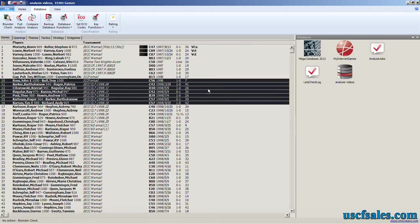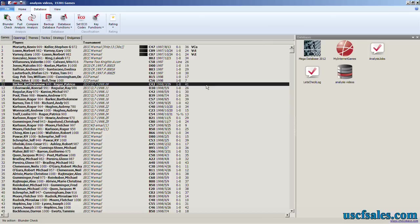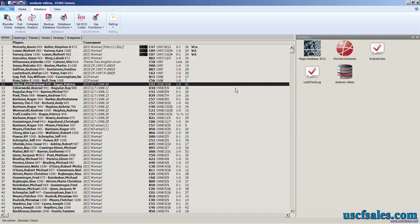This is a great way to have Fritz do overnight analysis, by the way. If you know, for example, that on the average, with the parameters that you set, the time setting that you use, it takes Fritz about an hour, give or take, to analyze a 40-move game...